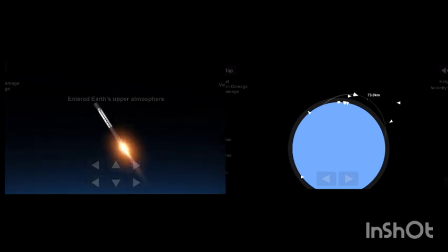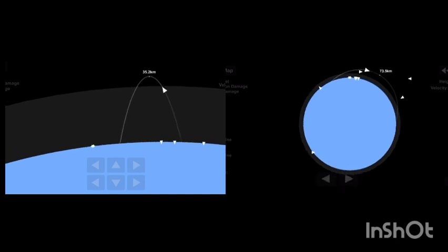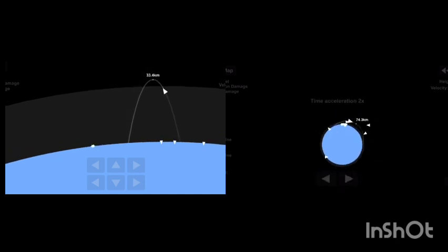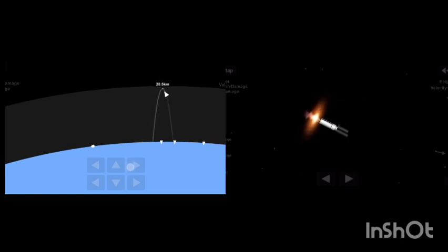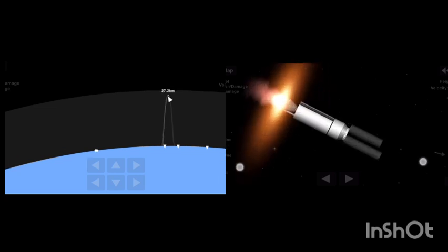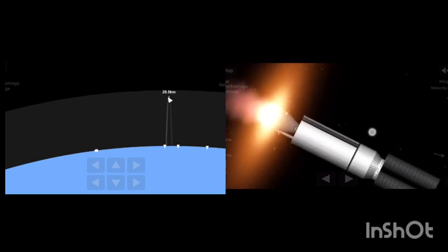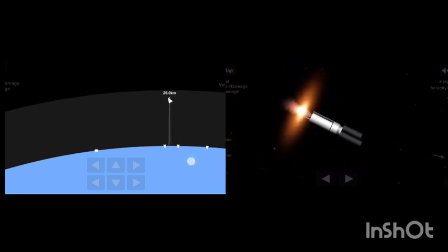Stage 1 entry burn startup. And there's that call-out for Stage 1 entry burn. Stage 1, which we also refer to as the booster, has ignited engines 1, 5, and 9 to slow it down for atmospheric re-entry. The first stage used to launch our 52 Starlink satellites into space today is flying for its eighth time.